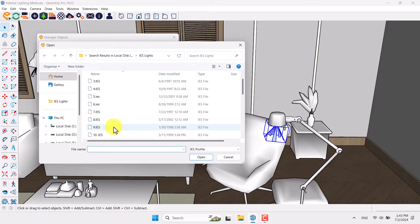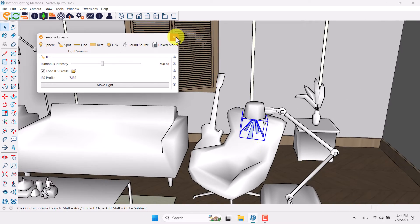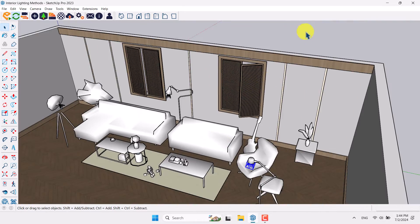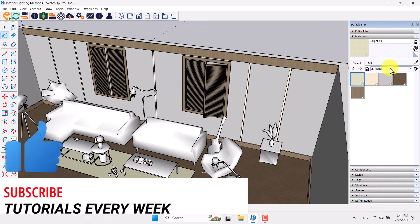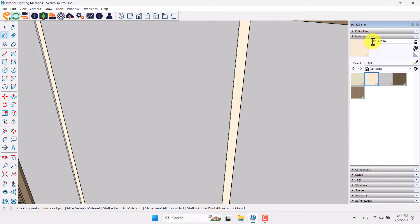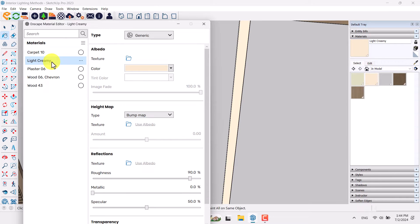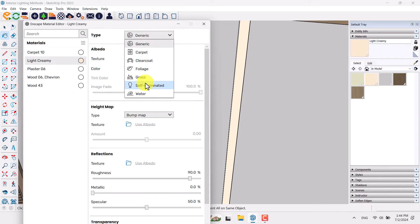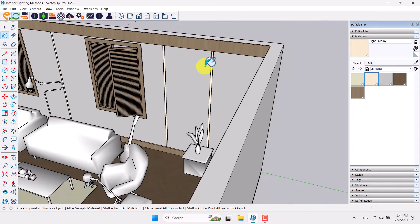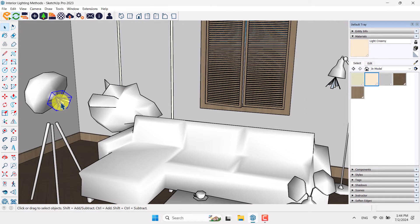Click on light number three and add IES number 7 profile, then close it — work is finished for those lights. Click on the Paint Bucket, click In Model, use the texture picker, and click on this place. You can see 'Light Creamy' is my texture. Come to the Enscape Material Editor where Light Creamy is selected, and if you want to convert it from texture to light, change it from Generic to Self-Illuminated.